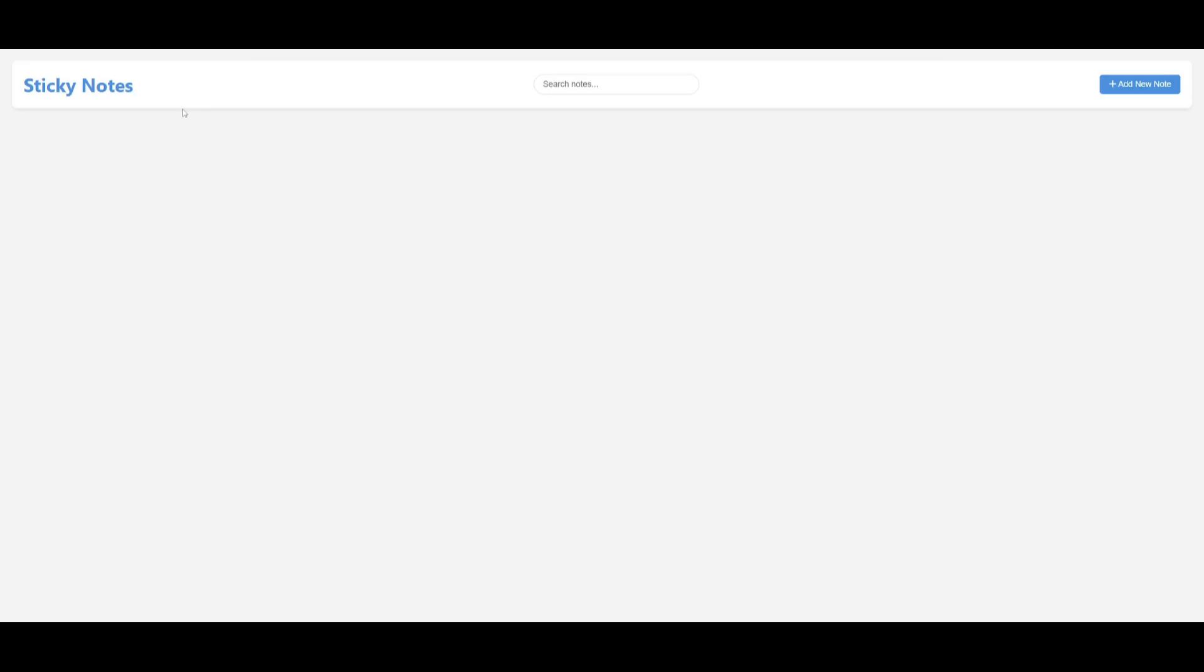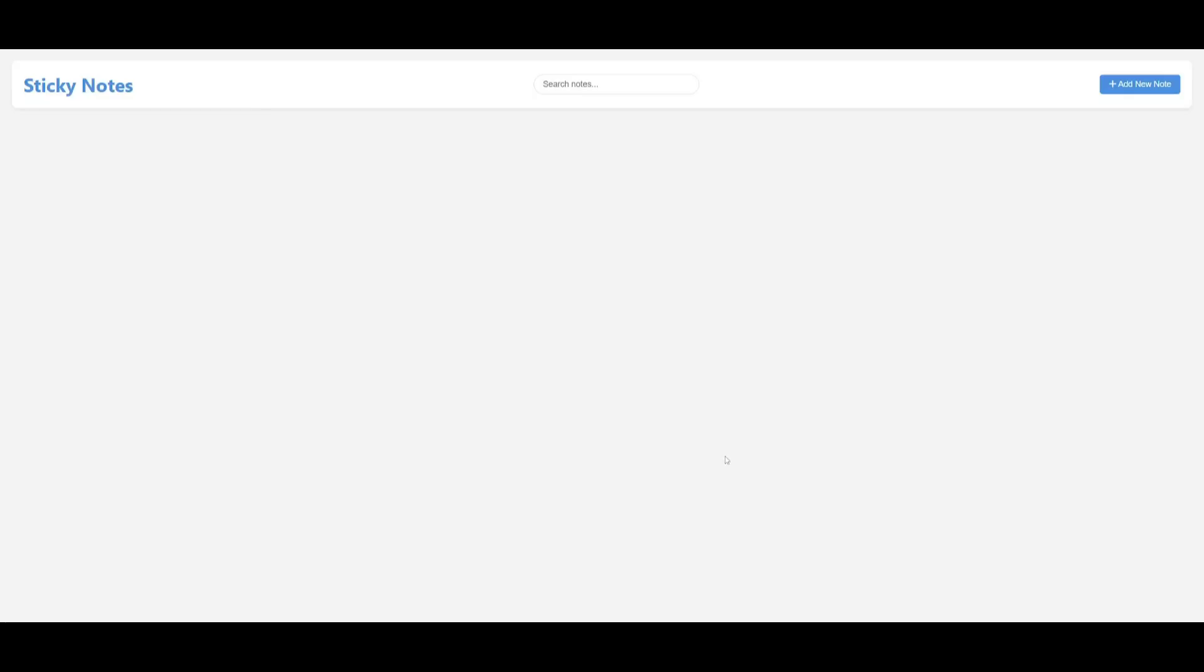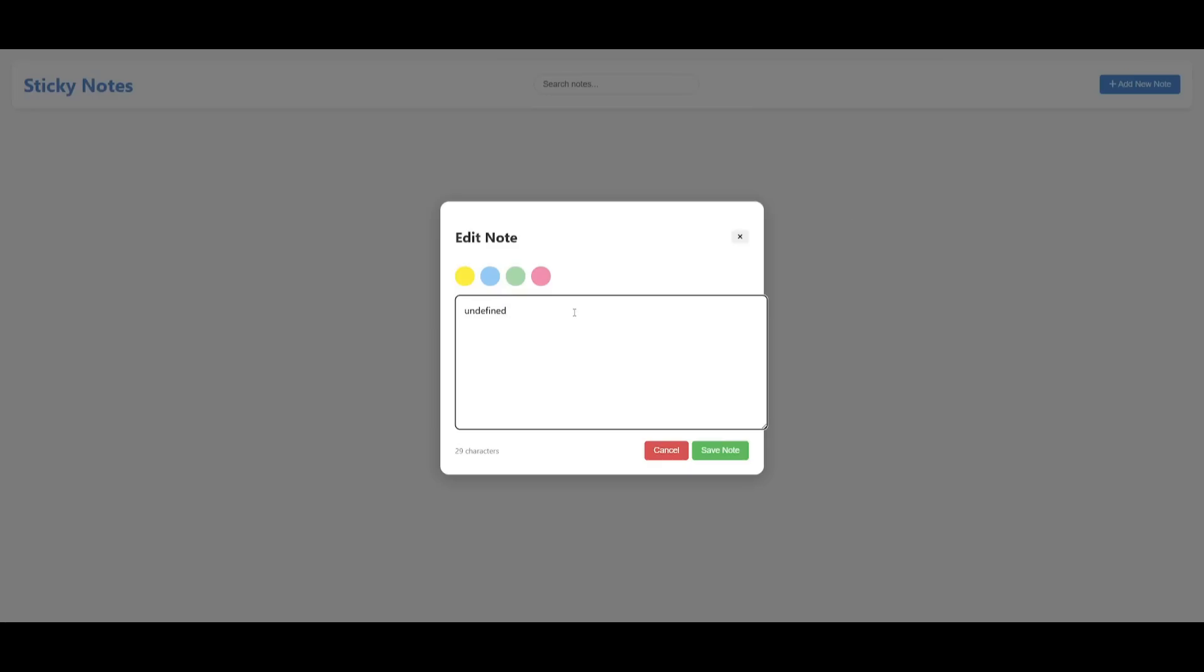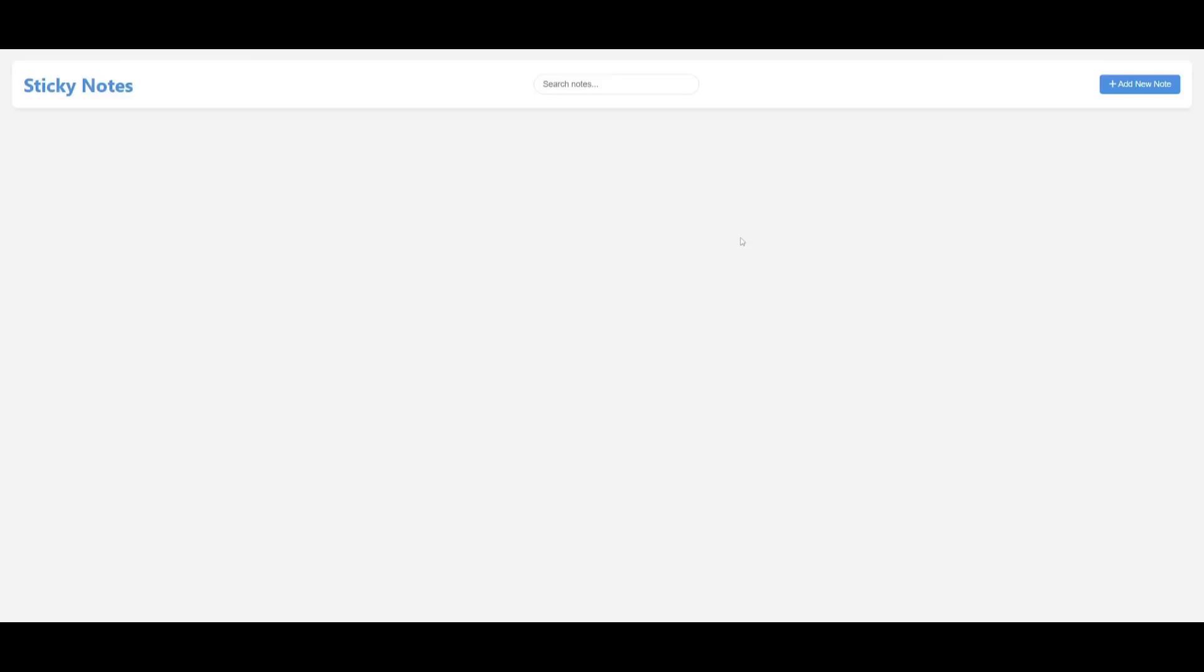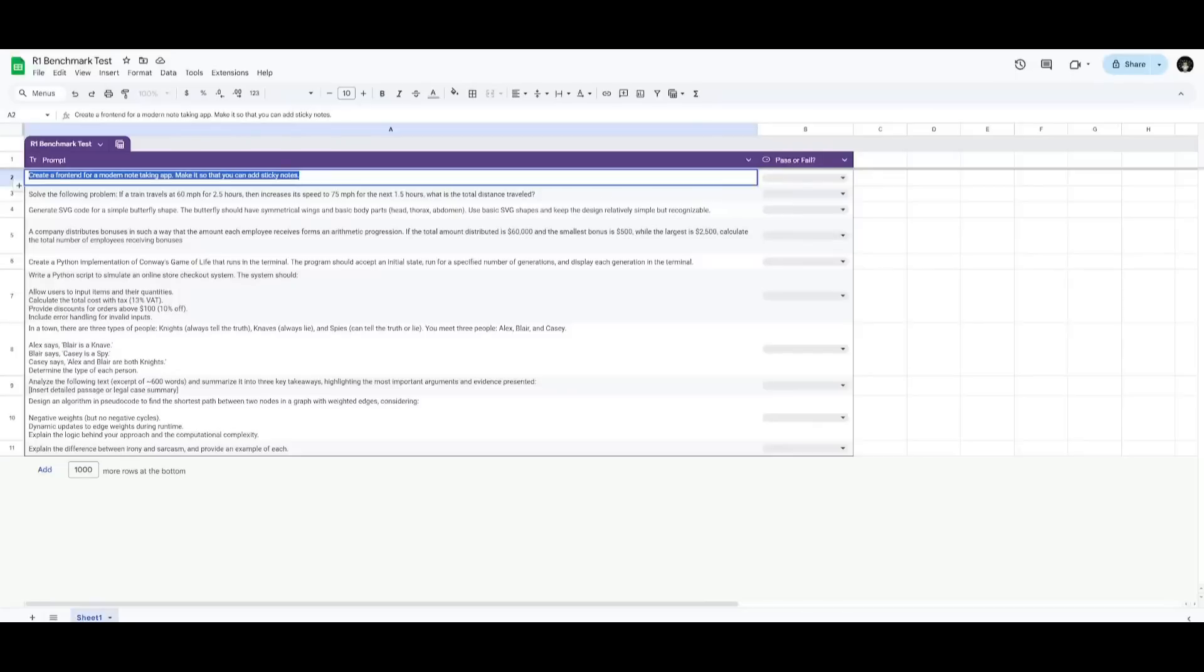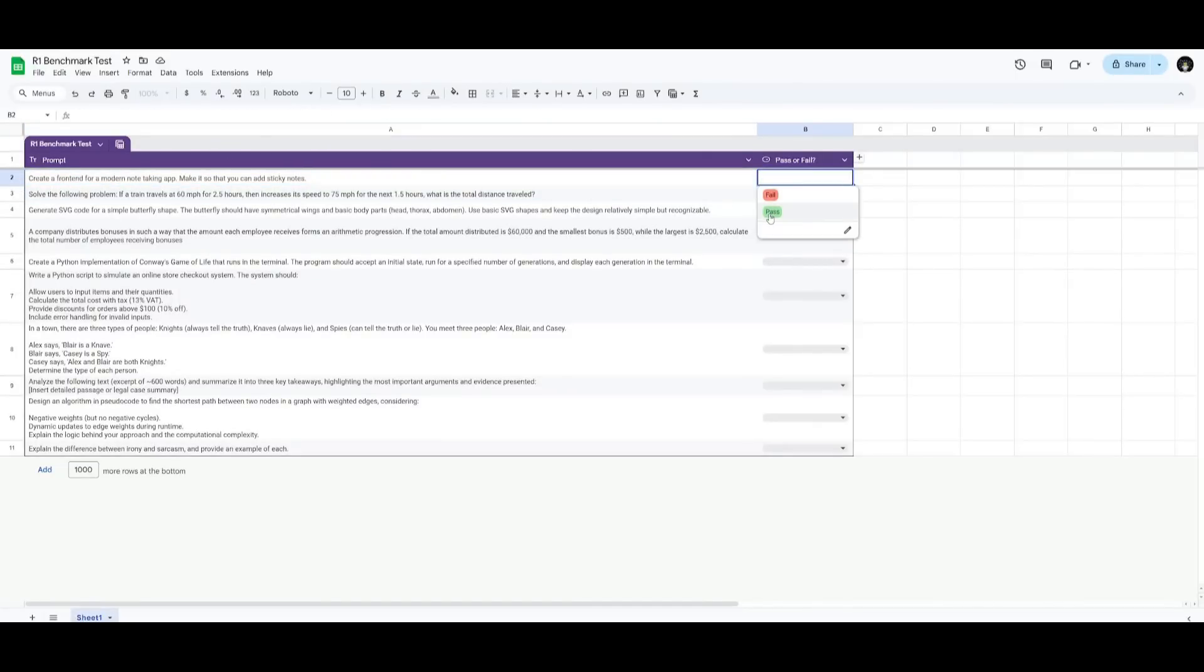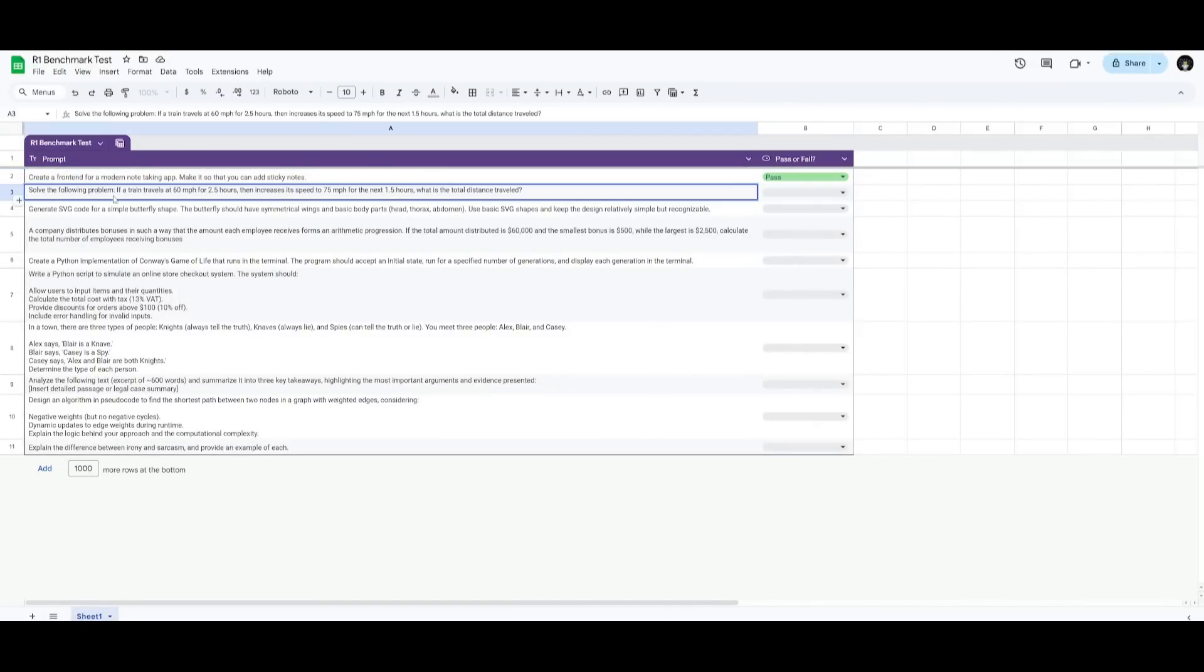And there you go. It was able to create the front-end for the sticky notes app where you can start adding new notes with a different color and you can just name it whatever you would want. So let's say I have to make three videos today. You can then save this note and it should show up over here, but at the moment it doesn't seem to be functioning. But this is where it was capable of creating the front-end. Obviously, I would need to iterate it further to develop the back-end. But in this case, it was capable of creating the front-end for this modern looking note-taking app. So let's give this a pass.